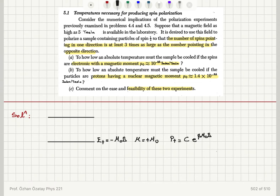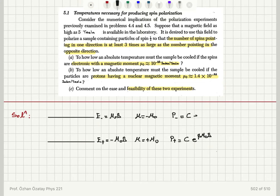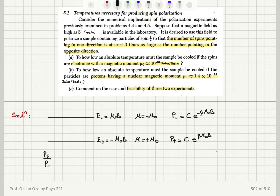On the other hand, the excited state energy, E minus, is equal to mu zero B. The magnetic moment is minus mu zero — it is opposing the magnetic field. And the probability of occupancy of this level is C times e to the minus beta mu zero B. We want to have the number of spins pointing in one direction at least 3 times as large as the number pointing in the opposite direction, so the probability of occupancy of the ground state must be 3 times the probability of occupancy of the excited state.